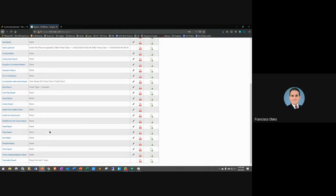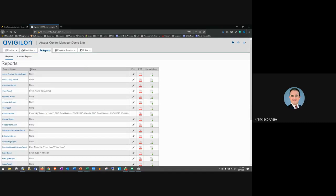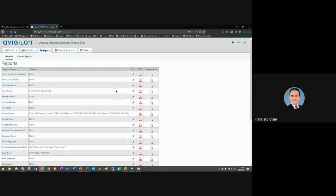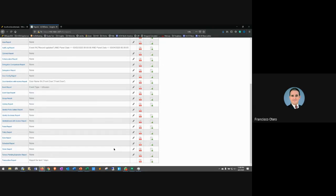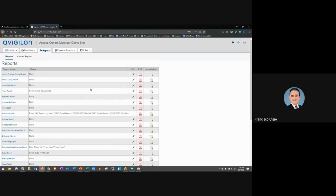Here's the name of the report, whether any filters are applied — normally it says none. You'll see I have some reports with filters applied. This is the edit pencil to edit the report, or you can click the name of the report. Two reports don't have the pencil — the audit and the transaction report. The engineers were experimenting with simplifying by removing that column. Then you have PDF, which generates a report in PDF, and Excel/CSV which generates in Excel format.